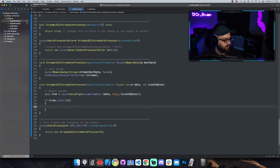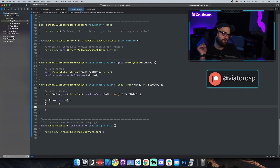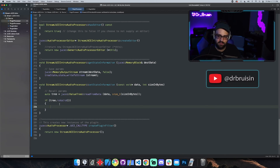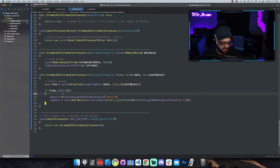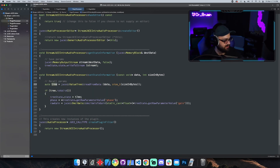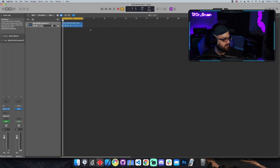We declare a variable `tree` equal to `ValueTree::readFromData`. Then we do a check to make sure the tree is valid, because it's possible for the tree to be invalid — for example if you have two versions of the same plugin and try to open one from the other. If valid, we set `treeState.state = tree` to actually restore the saved parameters.